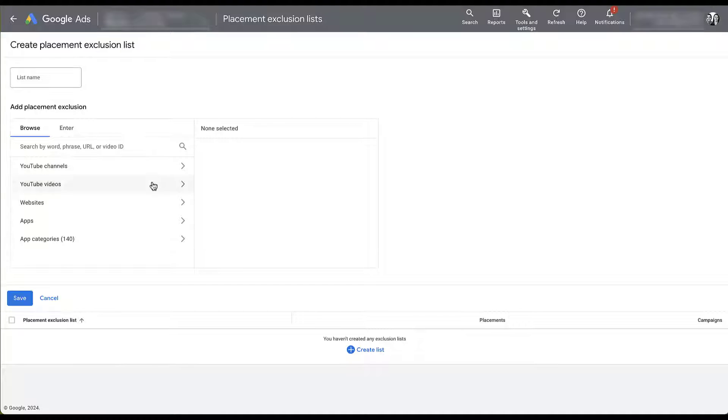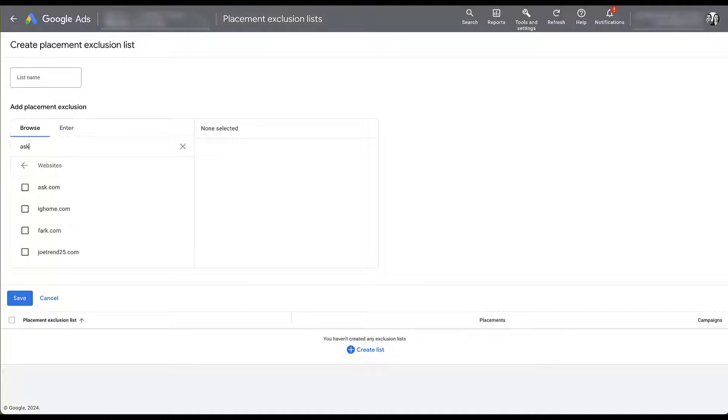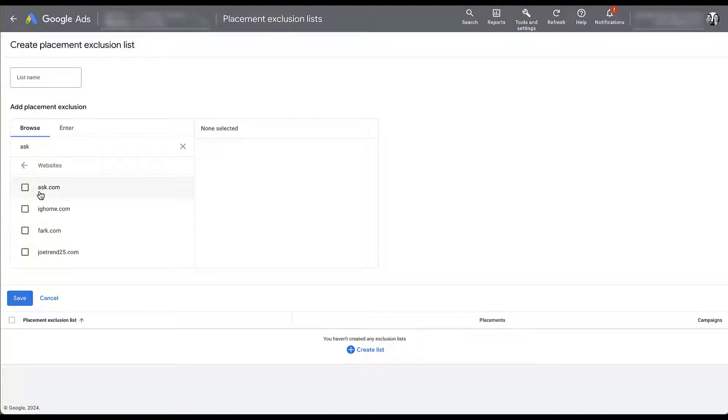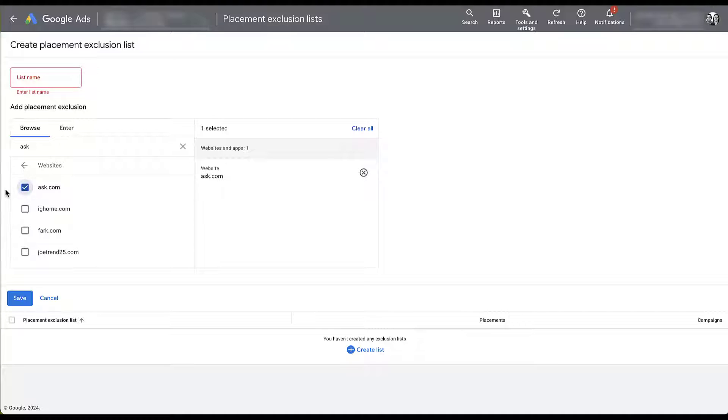And this will apply to all Search Partner Networks. So one thing I want to do is come down to Websites, and here you would need to type in the website URL that you want to have excluded. It is a well-known fact that Ask.com is a member of the Search Partner Network. They fuel all of their search results with Google Search Ads. So if I don't want my ads to show up on Ask.com if somebody searches there, but I do want to remain active on all other Search Partner sites, all I would need to do is check the box here, give my placement exclusion list a name, and then add this to my entire account or my manager account.